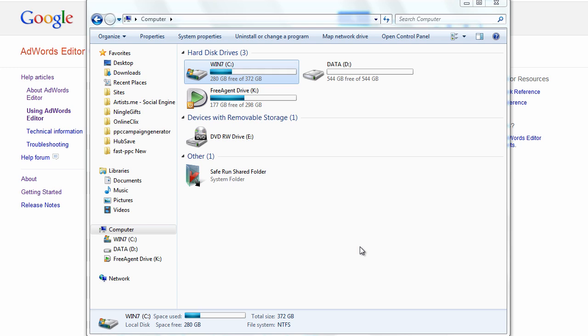Hi, and welcome to video 3 of the AdWords Editor video training course brought to you by PPCCampaignGenerator.com. In this video, I'll take you through upgrading AdWords Editor.